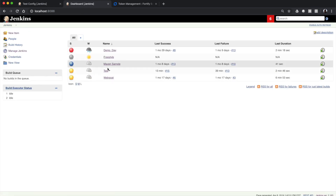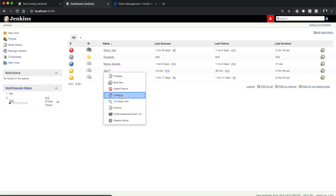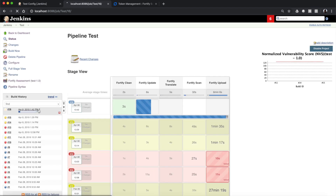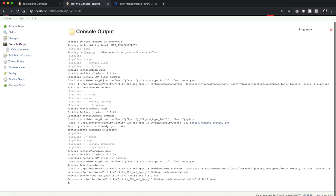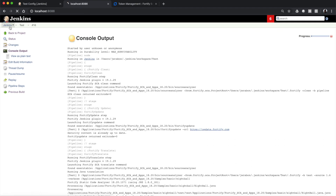Let's go ahead and kick this project off. If we build now and take a quick look at the console output, we've done our clean step, our update step, our translation step, and now we're running the scan step. Once that finishes, it will upload the results to Software Security Center and then wait one minute before searching for the existence of those issues. This will take about two minutes to finish.